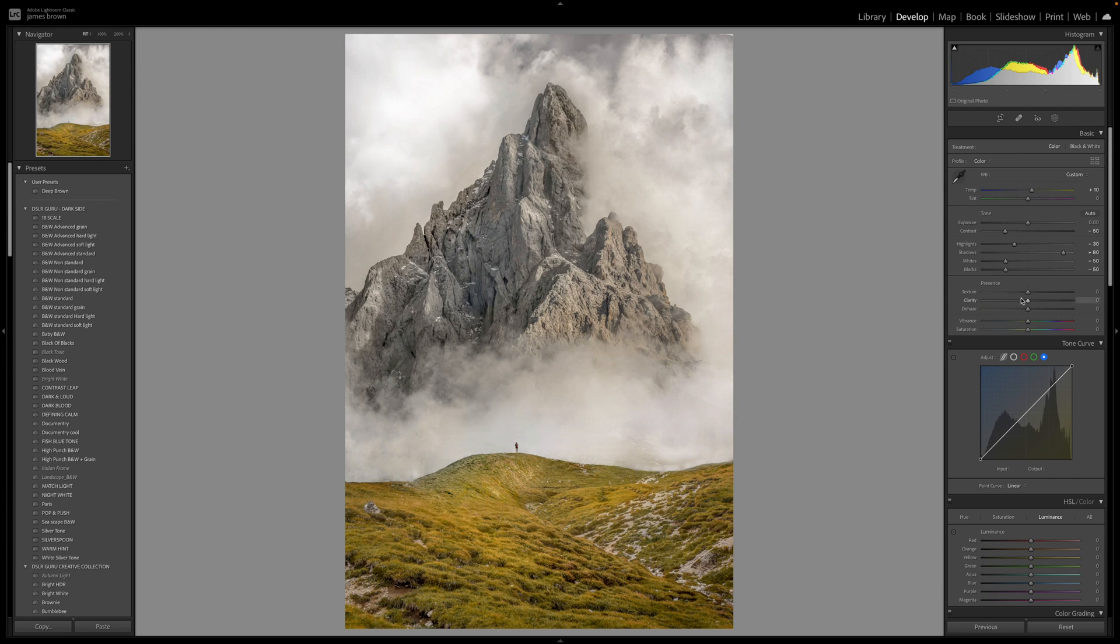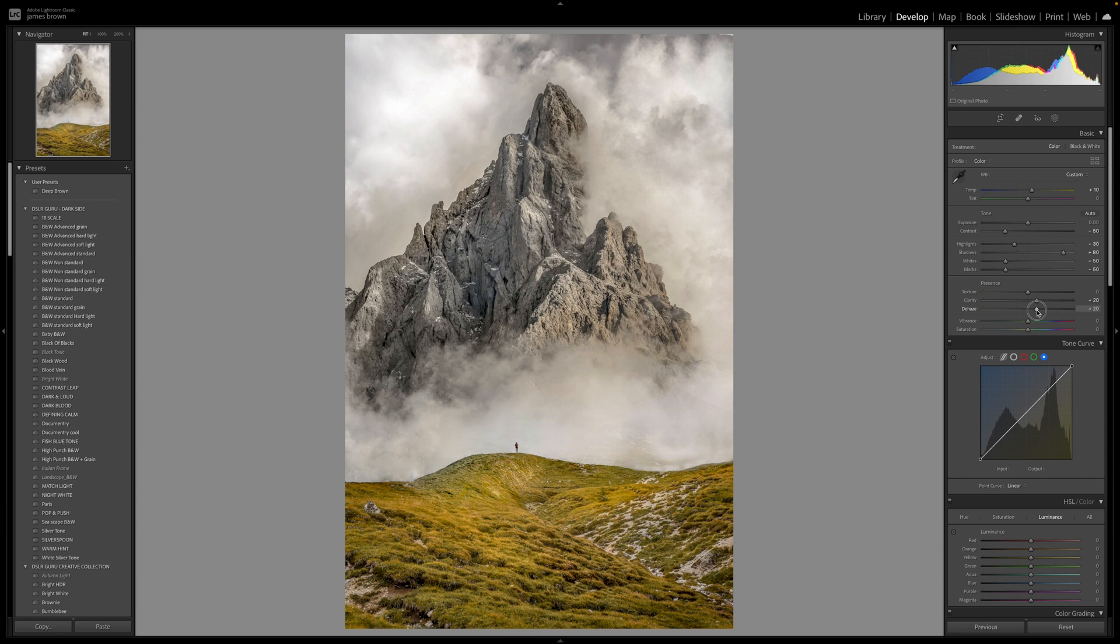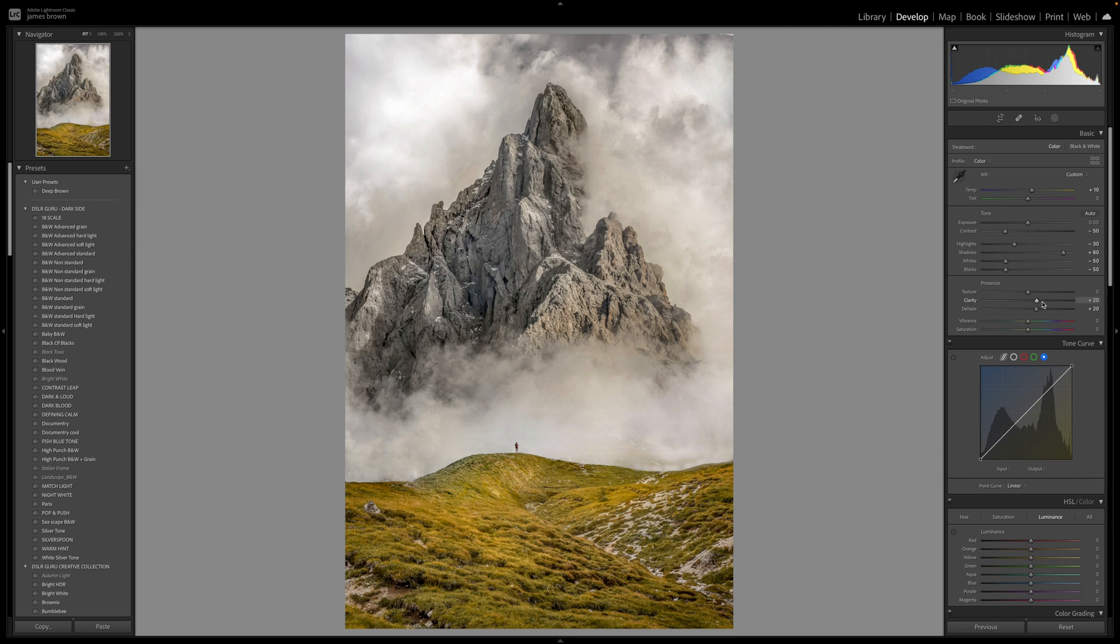So I'm going to add a little bit of clarity and a little bit of dehaze to this just to help push it up a little bit. So just plus 20, that's enough for this image. You might want to play around with that and depending if you're doing a portrait then you might want to not push that clarity up because it can tend to make people look a little bit older than what they actually are.